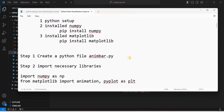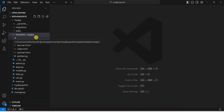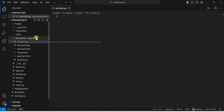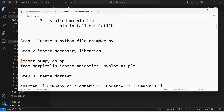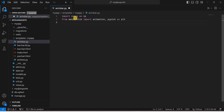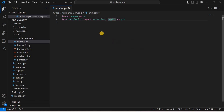Step one: create a Python file. Let's call it `anim_bar.py`. Go to Visual Studio Code, create a new file with that name in your Python project — you can change the name as you wish. Step two: import the necessary libraries. We import NumPy, and from Matplotlib we import `animation` and `pyplot`. These are the key libraries for our animated bar chart.